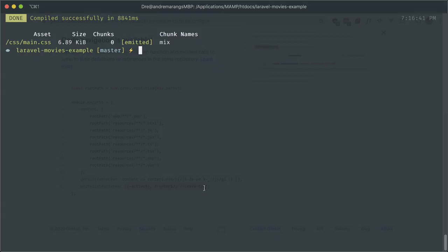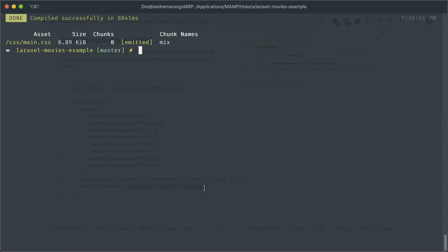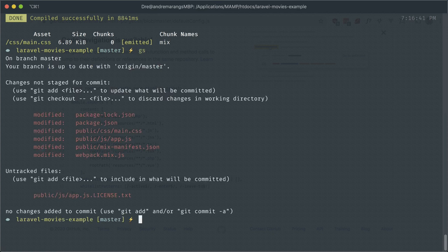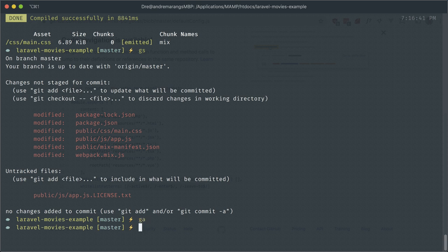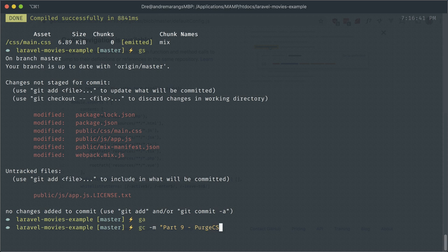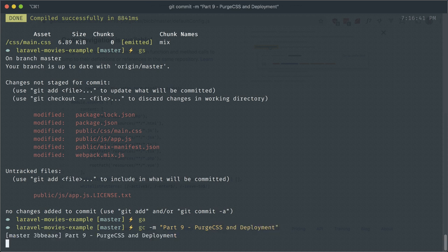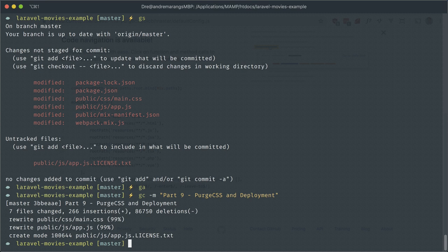Let me just make a commit here because we're going to deploy it to production in a second and I want to deploy this version. Let's just add everything here and let me commit with "Part 9 - PurgeCSS and Deployment." Let me just push this up.